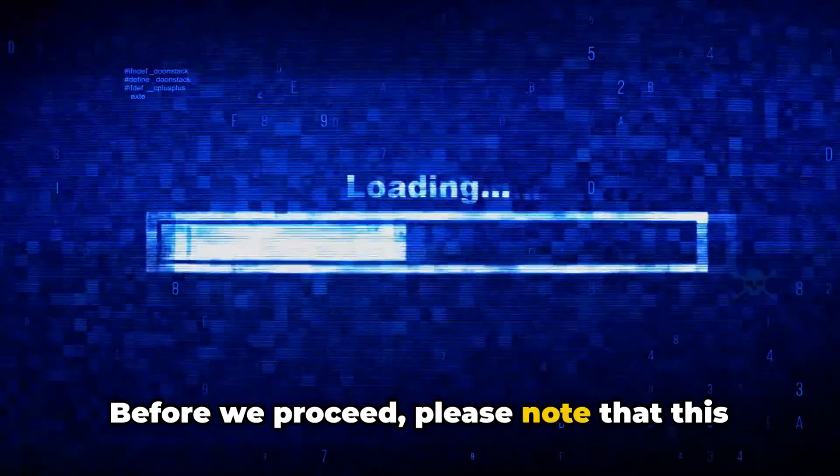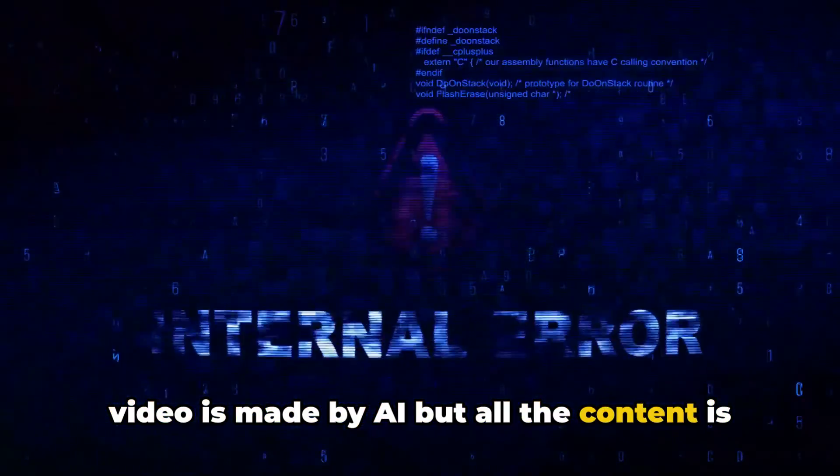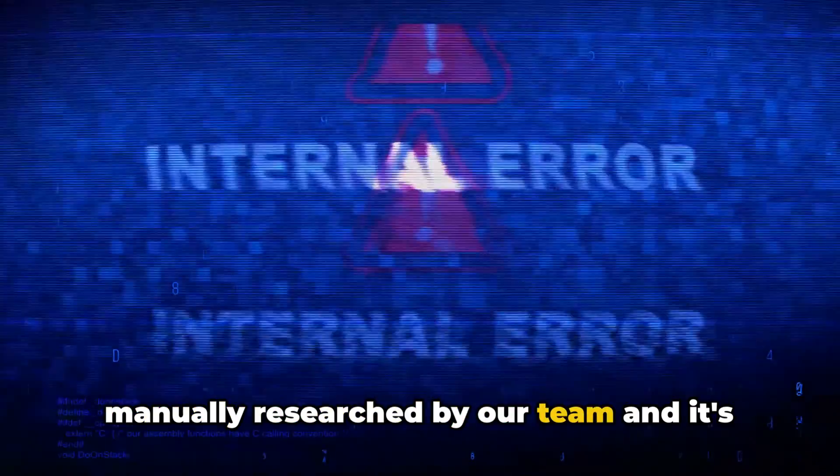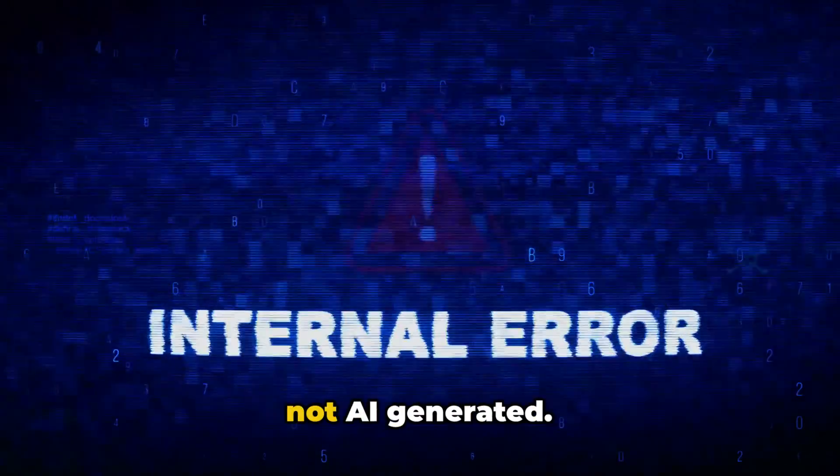Before we proceed, please note that this video is made by AI, but all the content is manually researched by our team, and it's not AI generated.